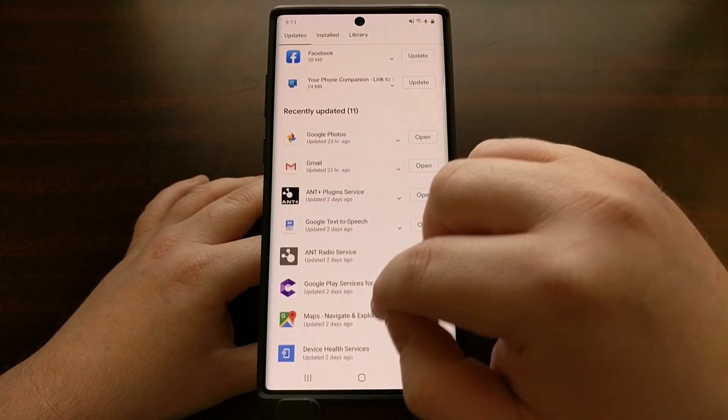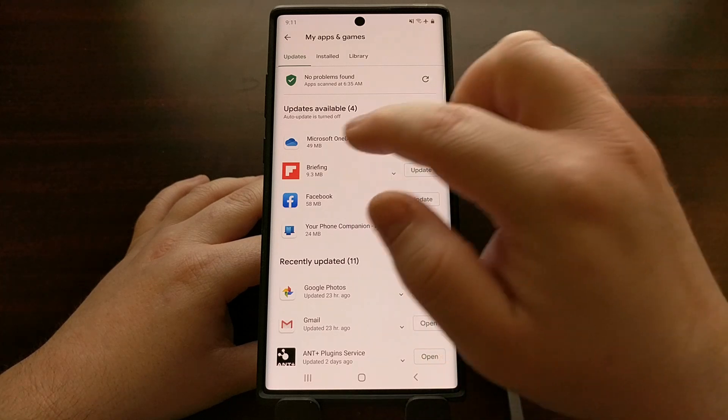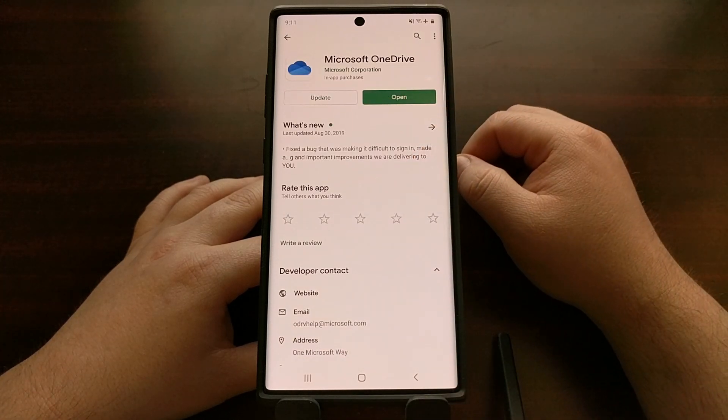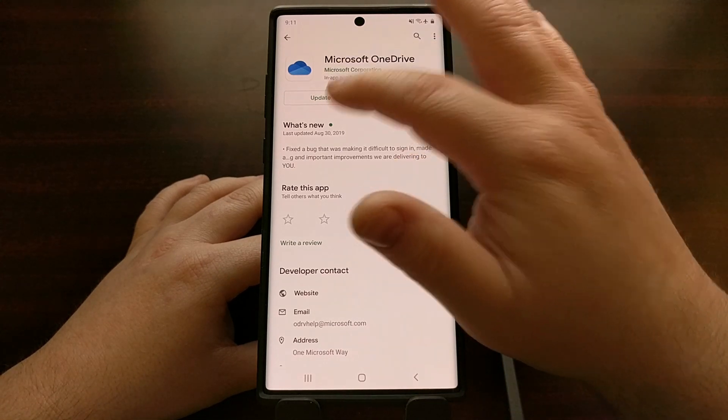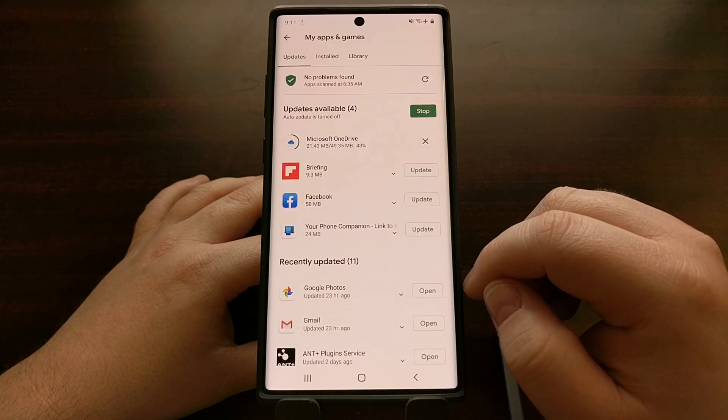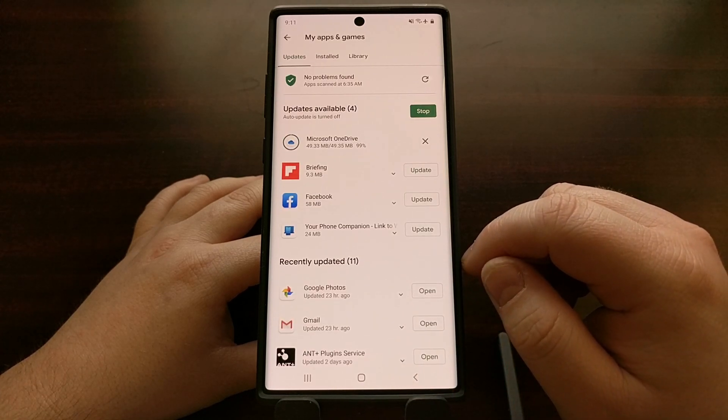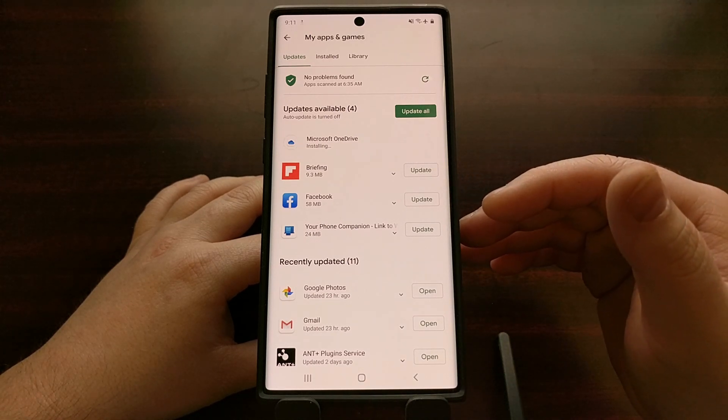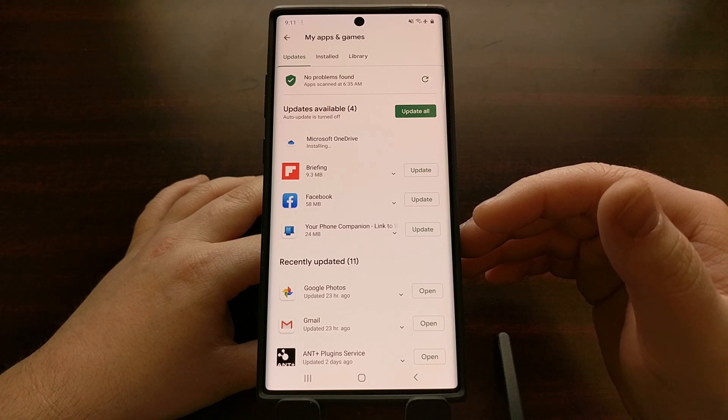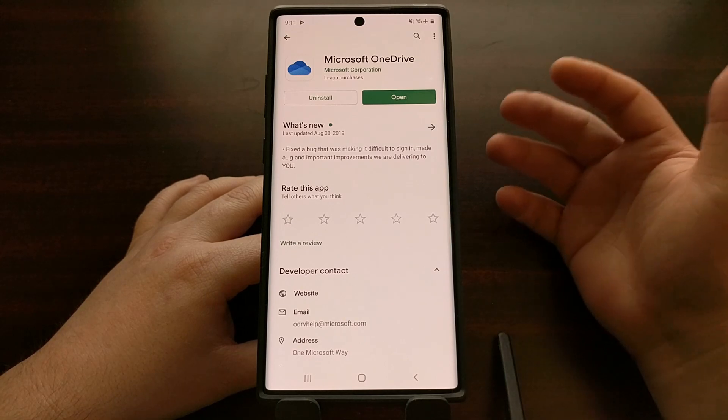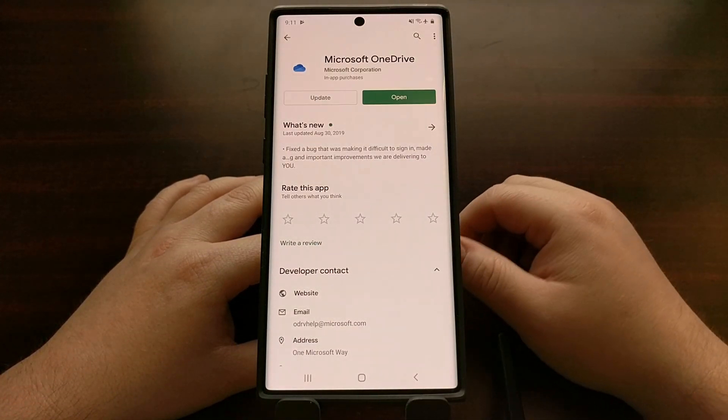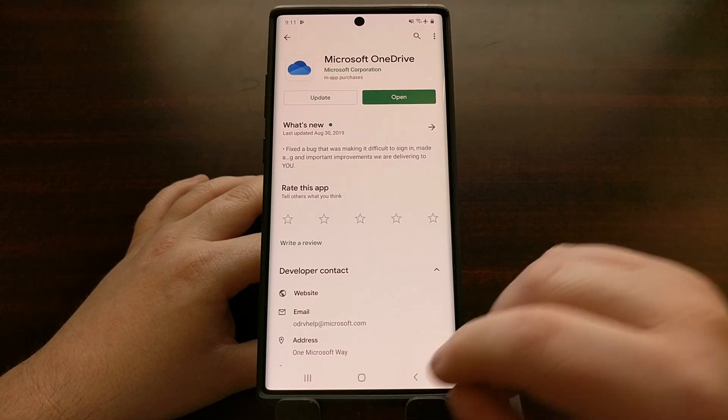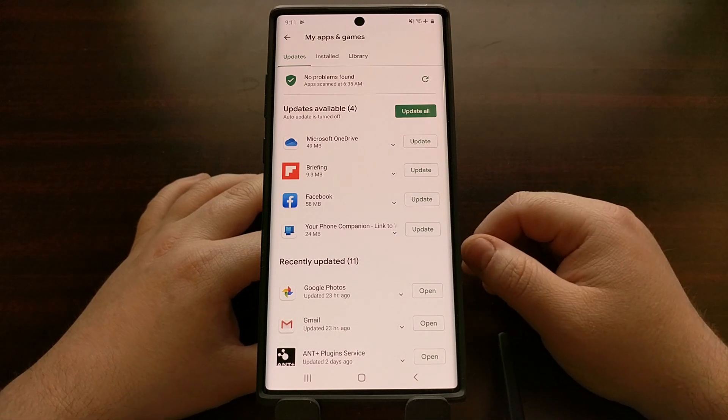Even if you do have an uninstall button on some of them, whenever you tap that uninstall button it's just gonna uninstall your current updates for that app. So just to give you an example, we update the Microsoft OneDrive app and once updated we can go into that application and there is an uninstall button. But whenever we tap uninstall it's just going to uninstall the updates, not the application itself.